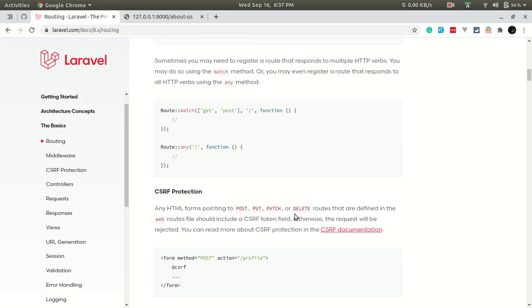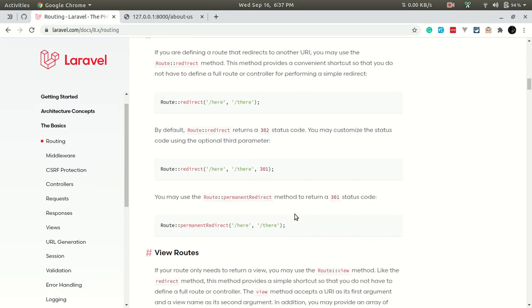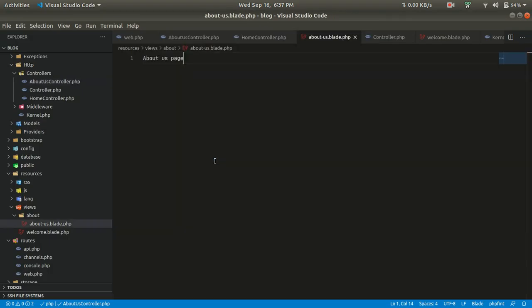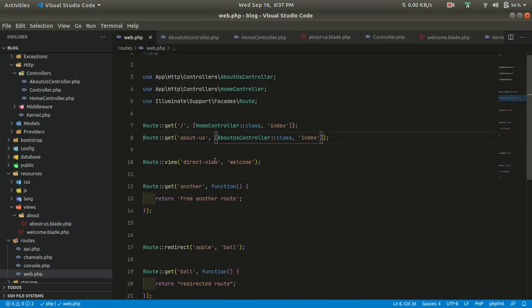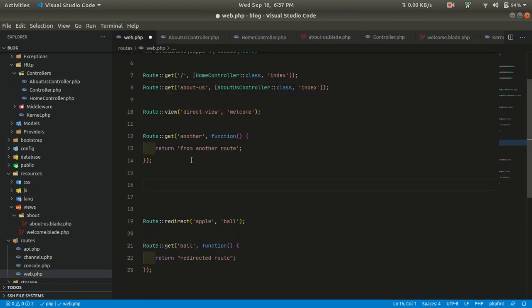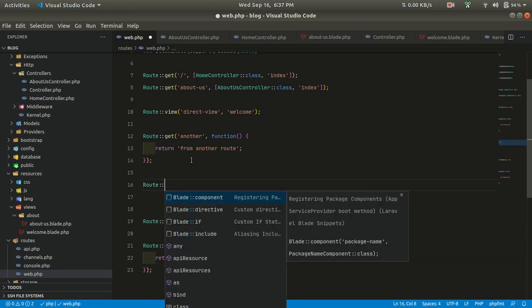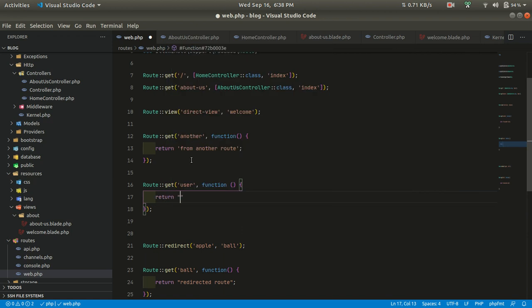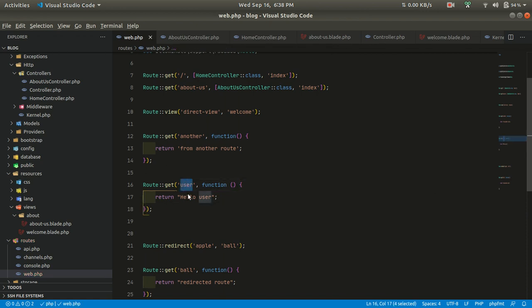Now if we refresh, we can see the about page. After that, let's look at the next section: route parameters. Let me create another route — when we visit the 'user' URL, we'll just say 'hello user'.